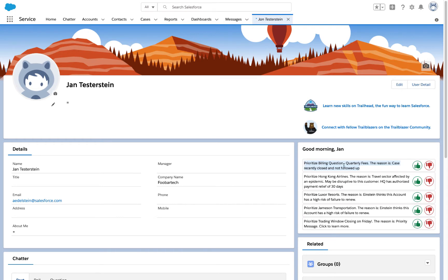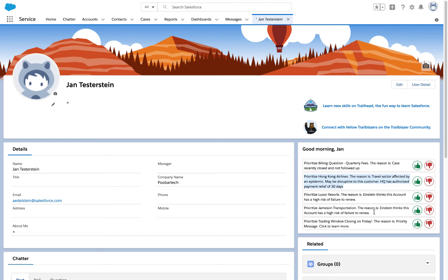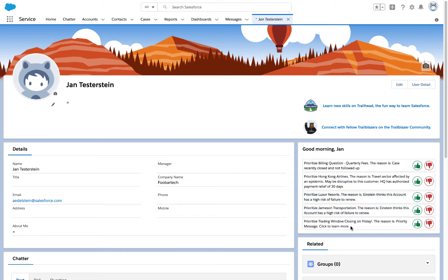If we look a little more closely, you can see there's a variety of things going on. There's a case here that was recently closed and not followed up, so Jan's being told to do that. There's also a limited offer of payment relief being provided to a customer where the travel sector was affected. Then we have a couple of recommendations related to Einstein predicting that a customer may be in danger of churning and failing to renew. And then the final thing, there's a fourth kind of message from HR—the trading window is closing and there's some stuff you have to learn.